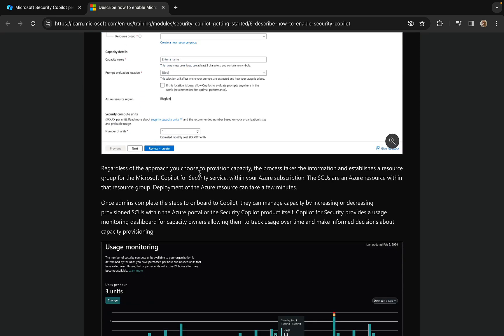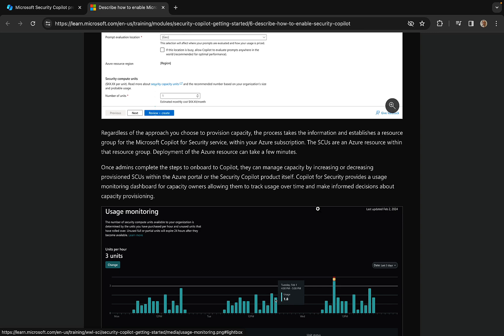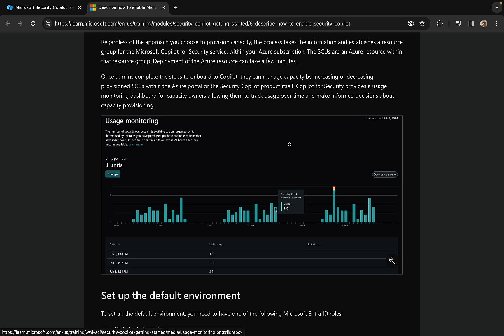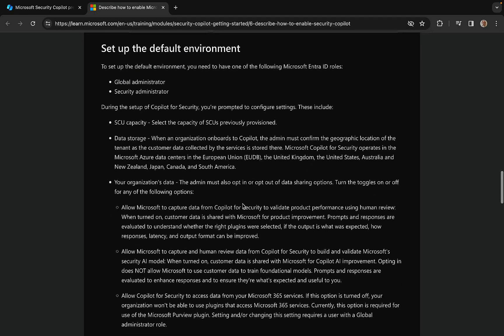Regardless of the approach you choose to provision the capacity, the process establishes a resource group for the Microsoft Copilot for Security service within your Azure subscription. The SCUs are an Azure resource within that resource group. Deployment of the Azure resource can take a few minutes. Once admins complete the steps to onboard Copilot, they can manage capacity by increasing or decreasing provisioned SCUs within the Azure portal or the Security Copilot product itself. There's also a usage monitoring dashboard showing units per hour with nice charts about usage.